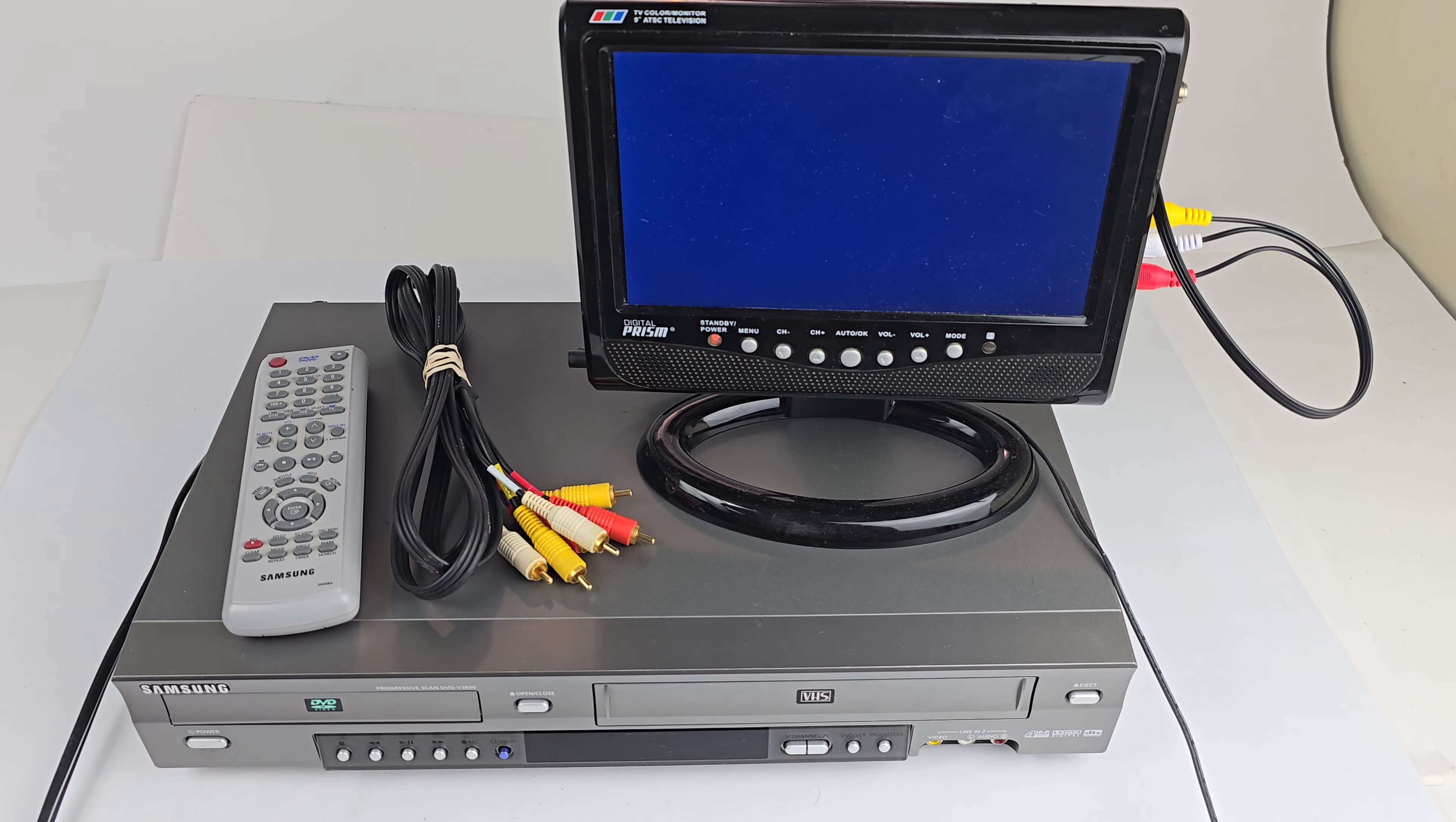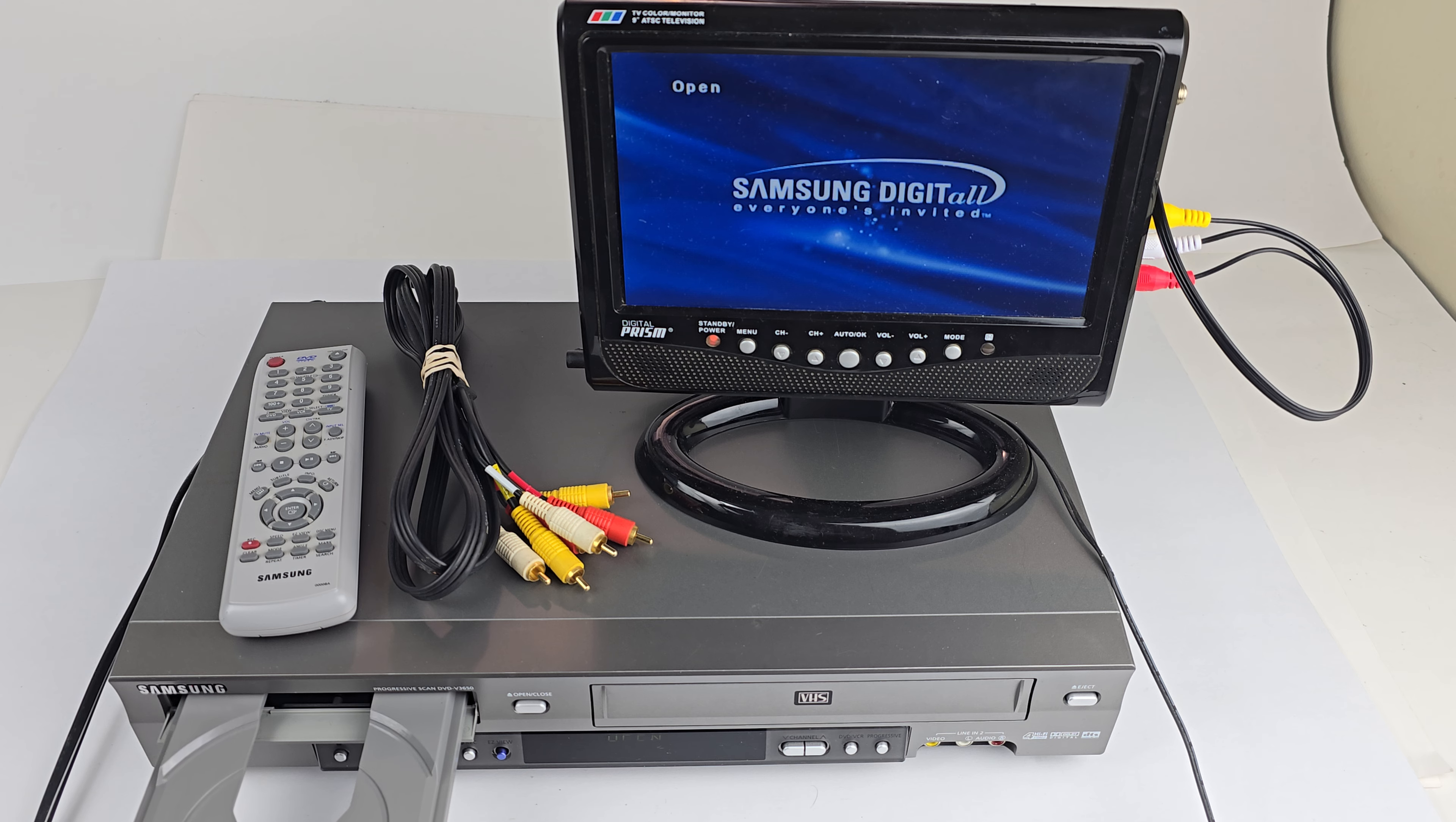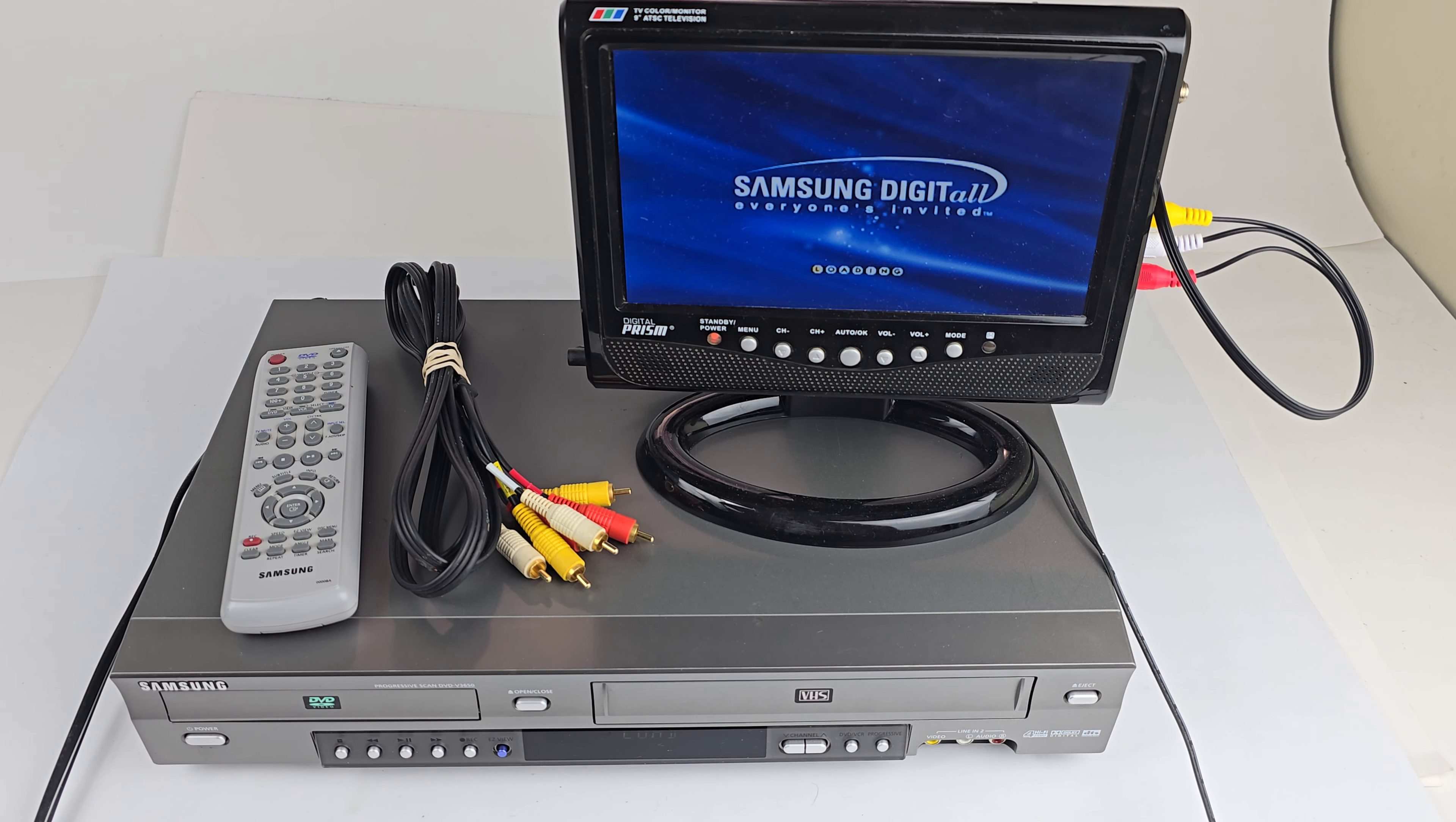And we will switch to DVD here. Load it up.